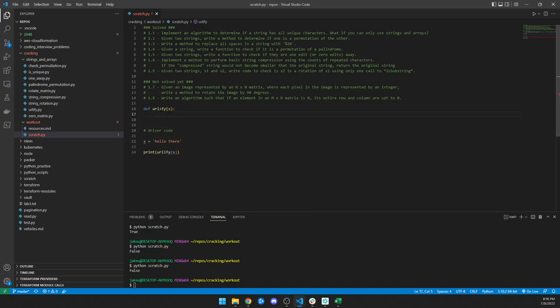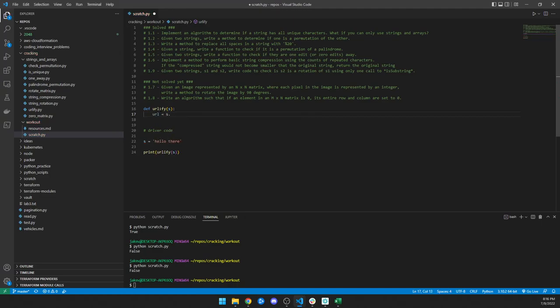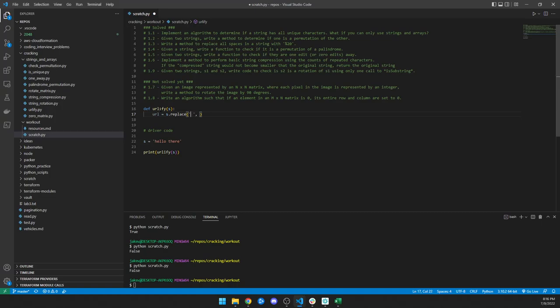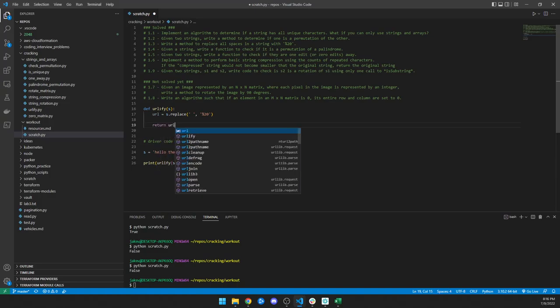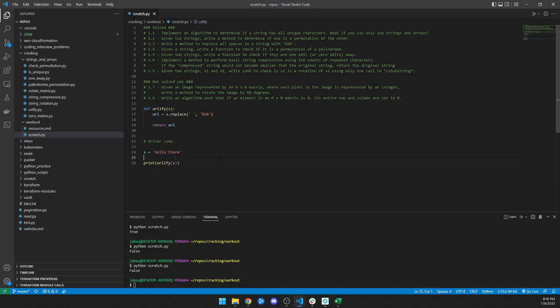...is create a variable. We take s, which is our input, and we're going to use .replace() to replace the empty space with %20. That's it. Then we just need to return our URL variable.